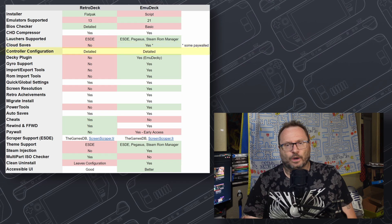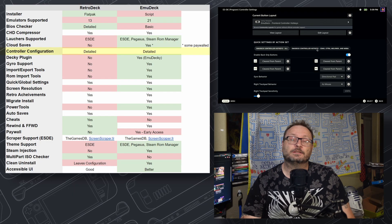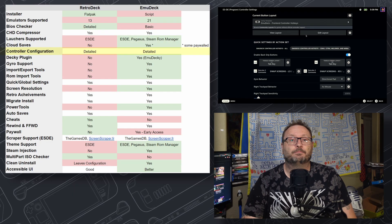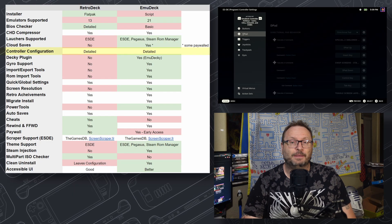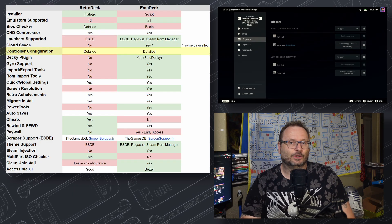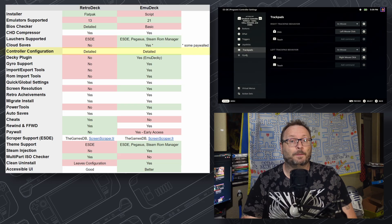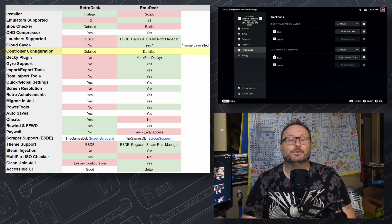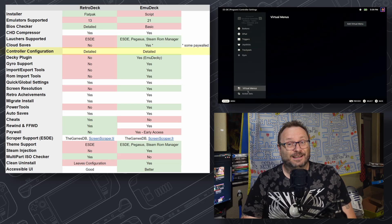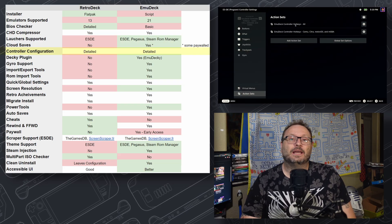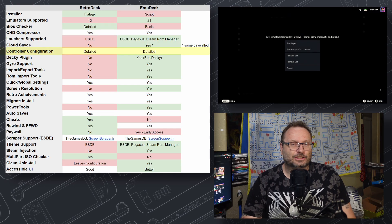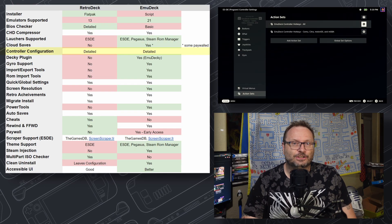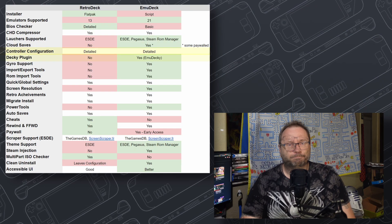Disparate systems require disparate controls, and both products provide you with a per-emulator configuration pre-made for your enjoyment. This makes both tools big winners, as doing this manually really sucks. EmuDeck probably has a slightly more fleshed out implementation, but there is no clear winner here.